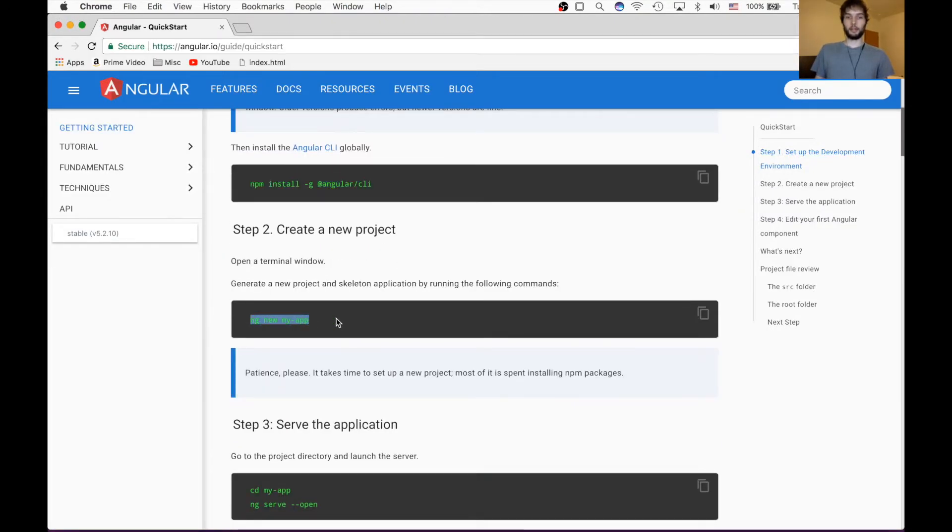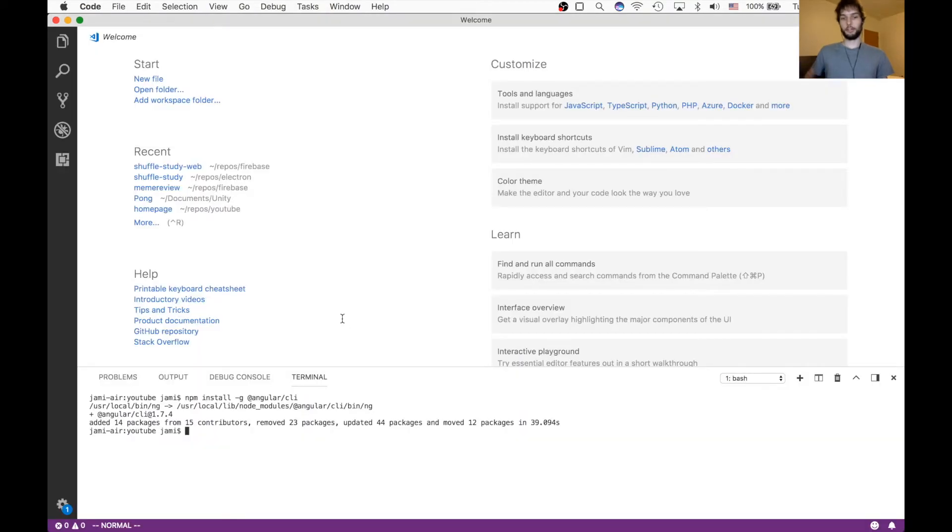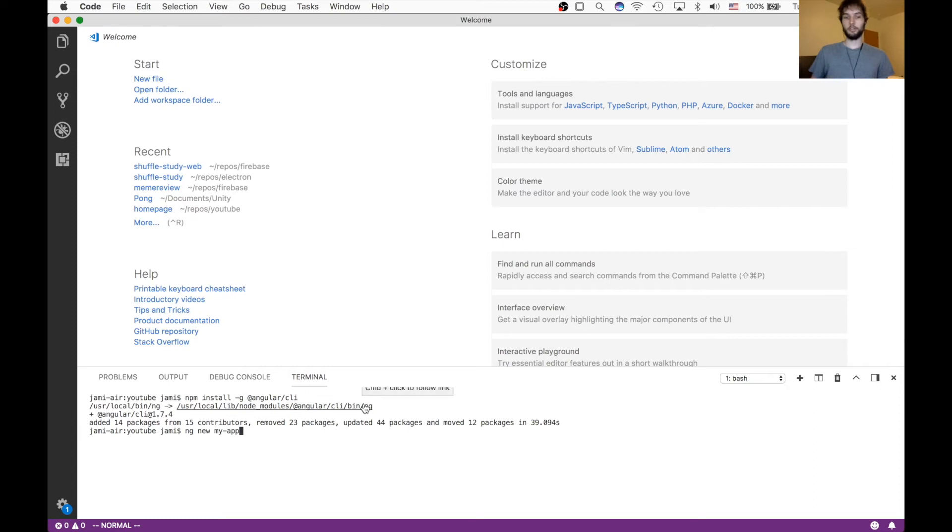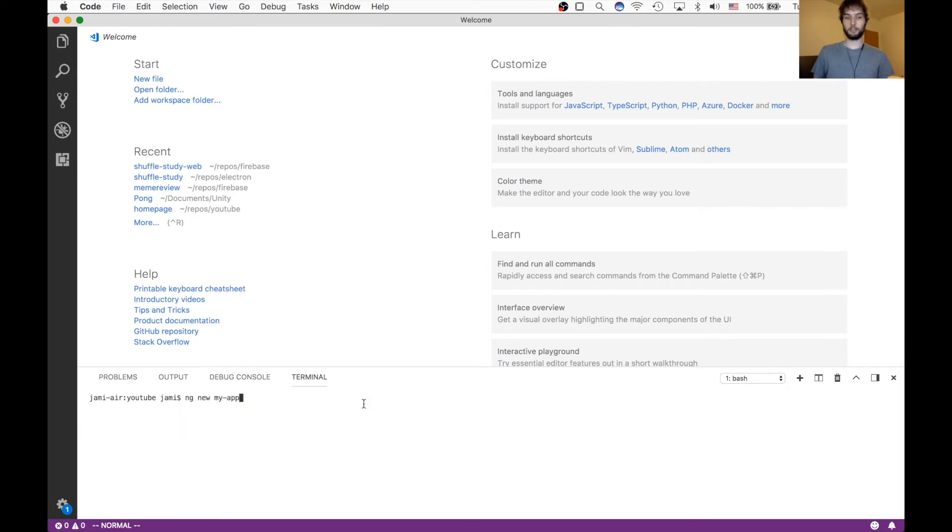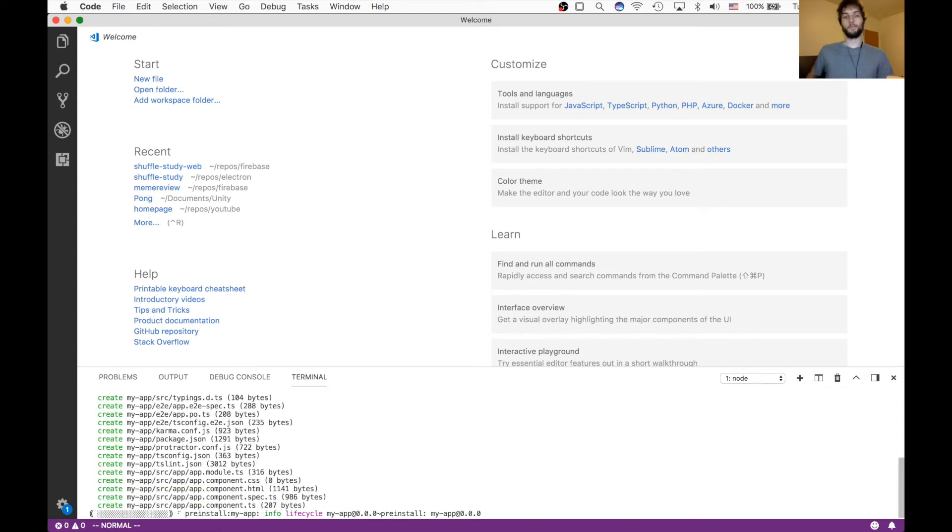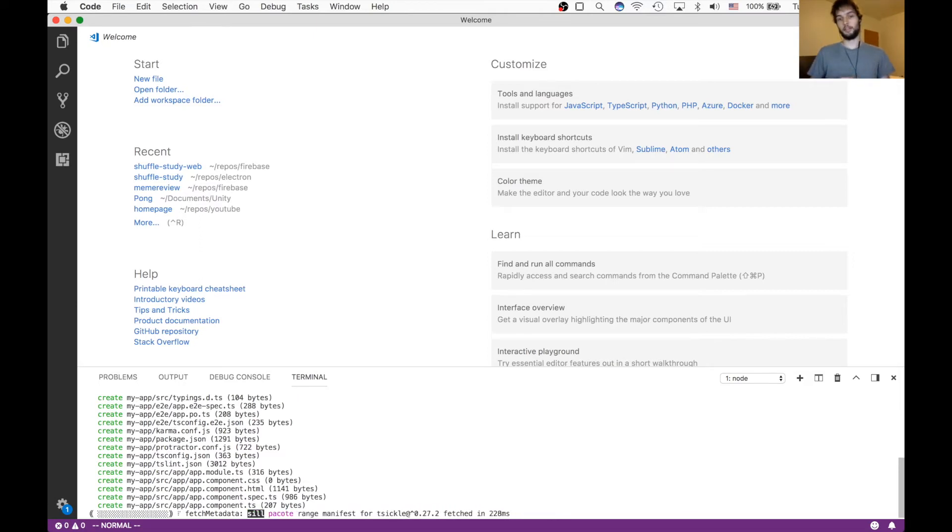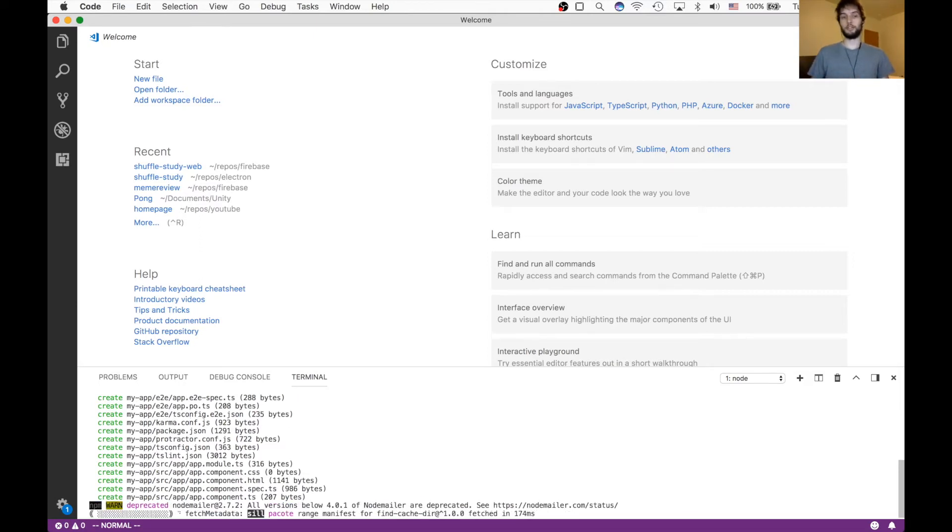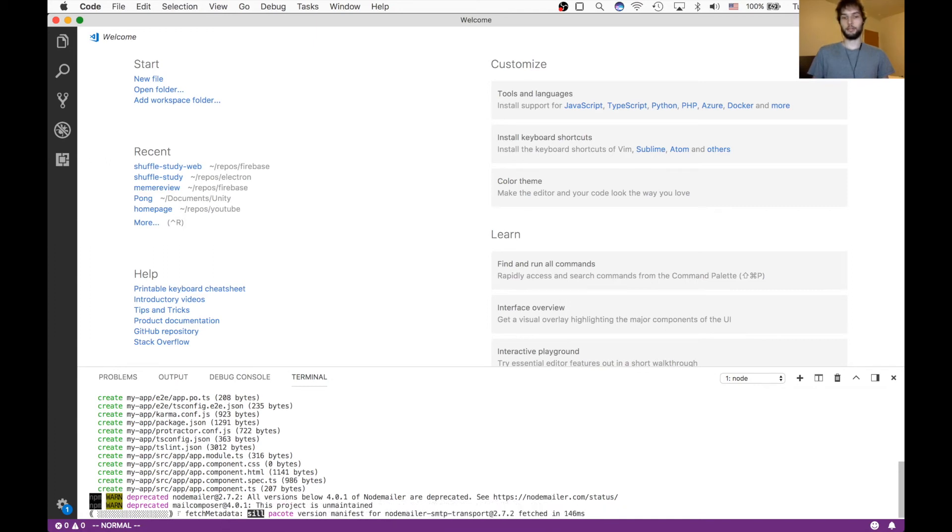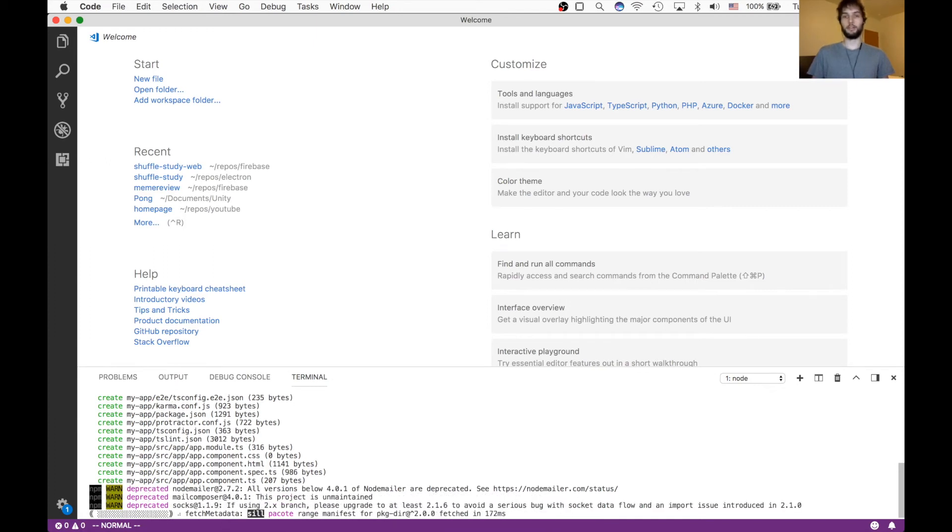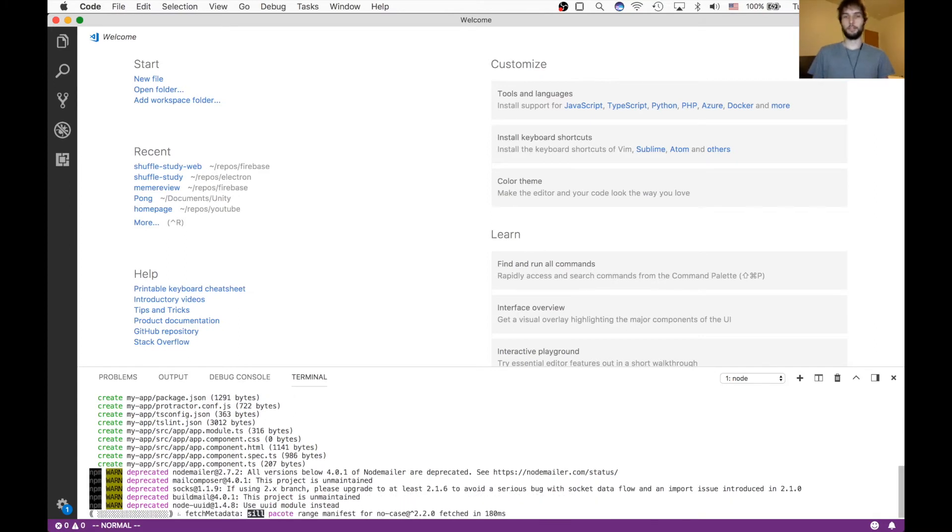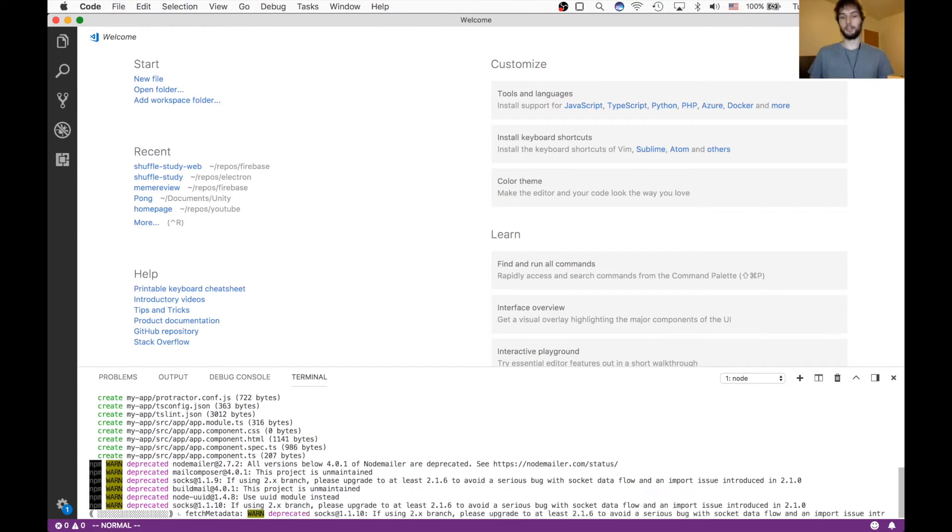And the next command - this is what I was talking about earlier - it can actually generate a project for you. So when I type ng new my-app, it'll actually generate a project for me, which is super nice because in AngularJS you had to manually create the files or download a git repository full of the basic files. But this way is a lot easier.